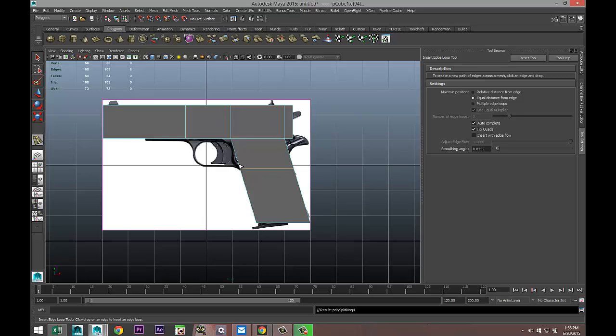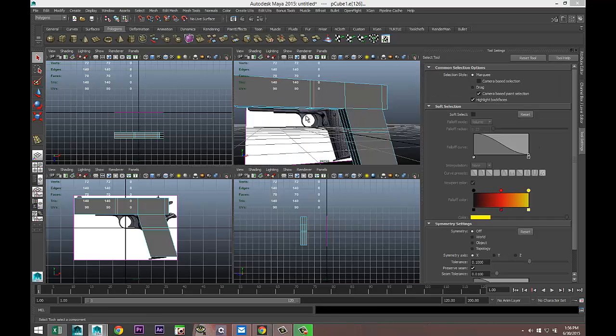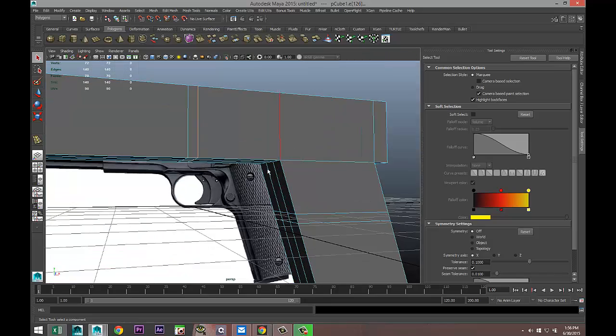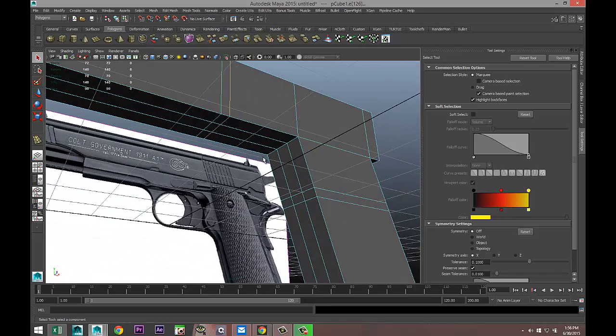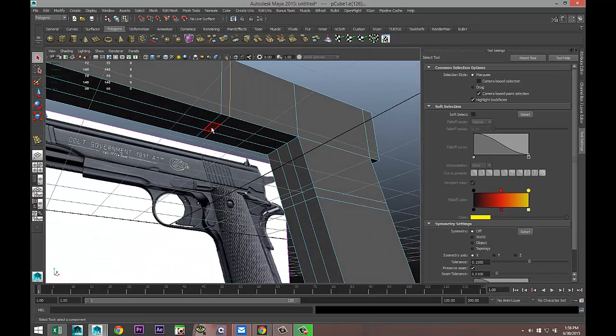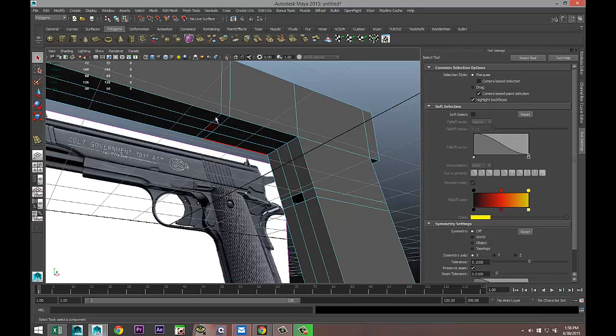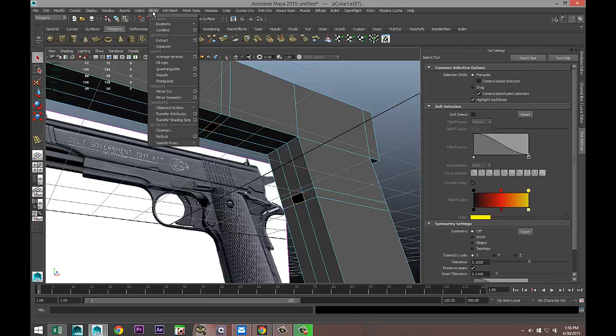Q on our keyboard, zoom in. Right click, go to Face, take that face and delete it, take that face and delete it. Right click Edge, double click on that one and on that one.